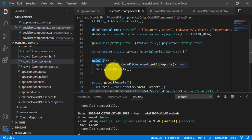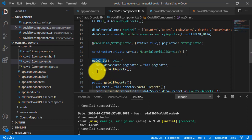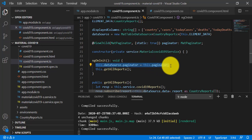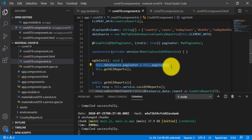In the ngOnInit method, I've initialized our data source. The key line is: this.dataSource.paginator = this.paginator. This line uses the ViewChild decorator reference to connect the paginator to the data source. This is the complete functionality for step two.